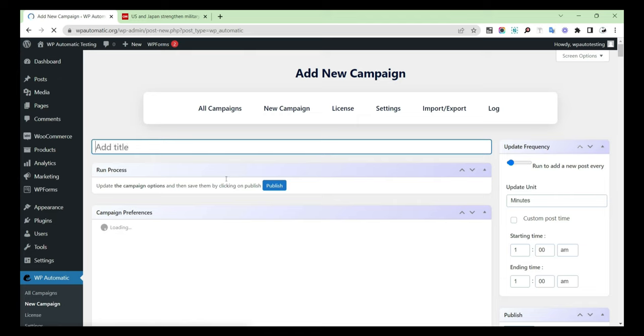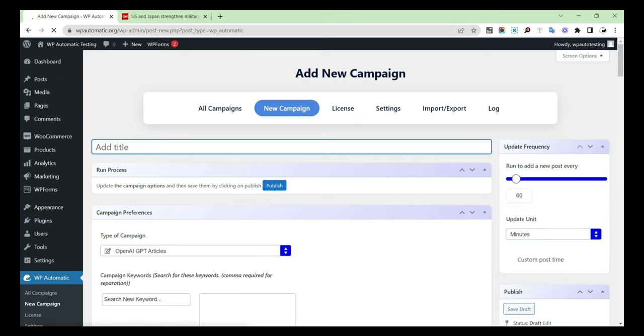Open WP Automatic in your dashboard, then create a new campaign. Provide a preferred title for the campaign.